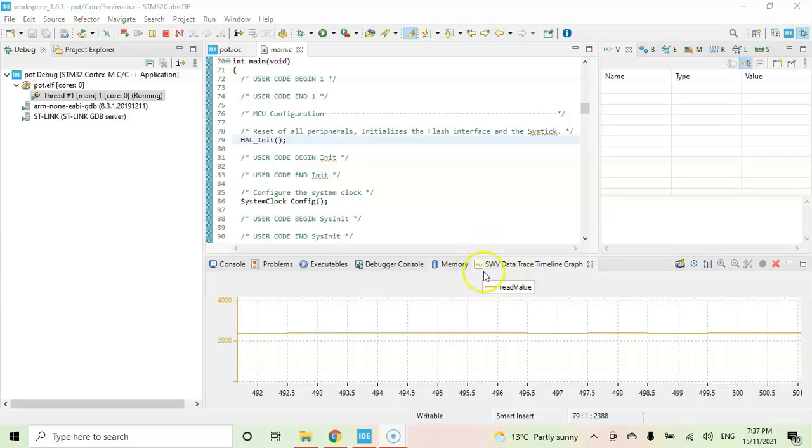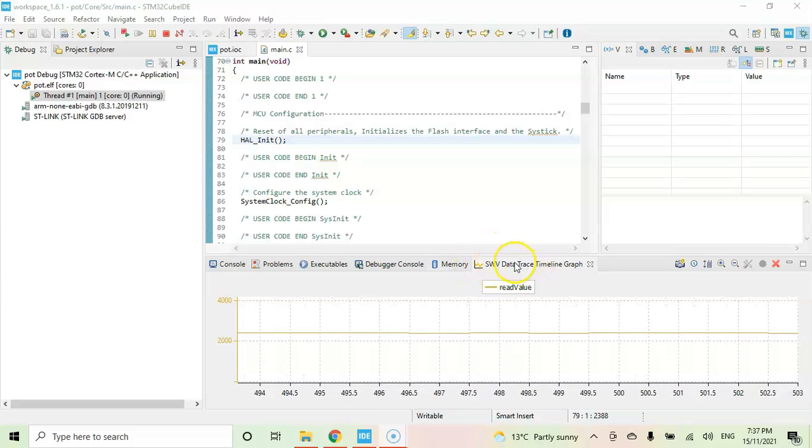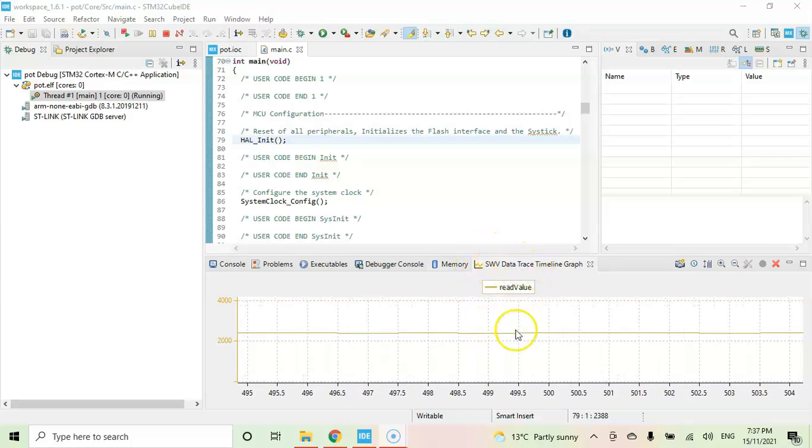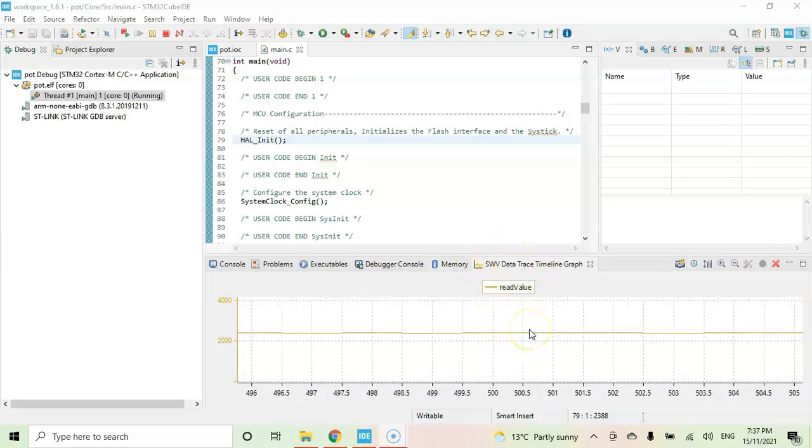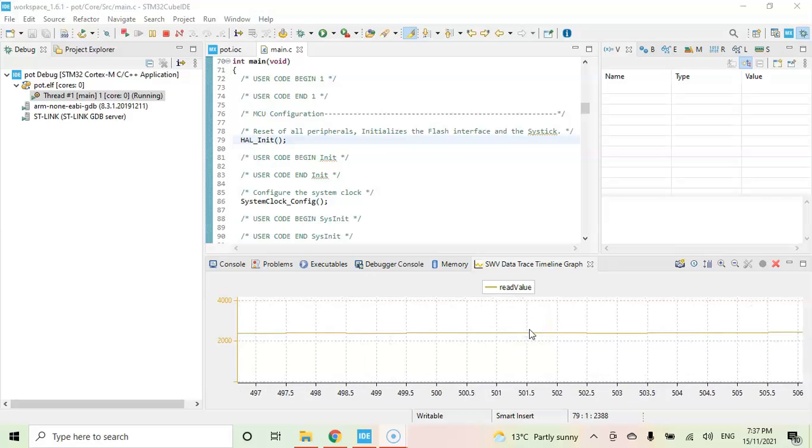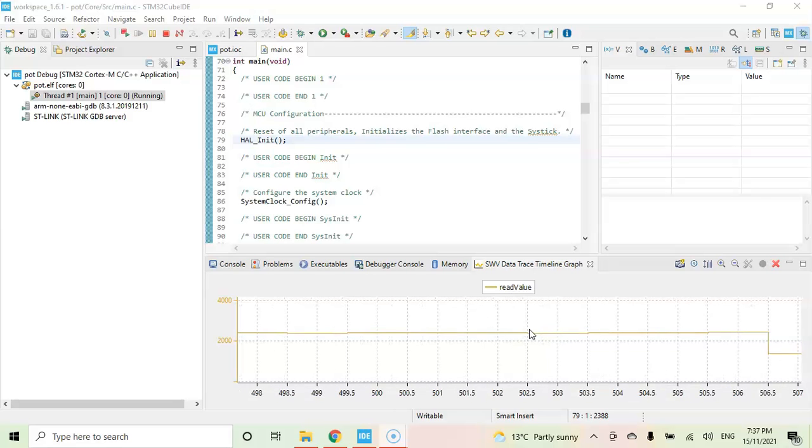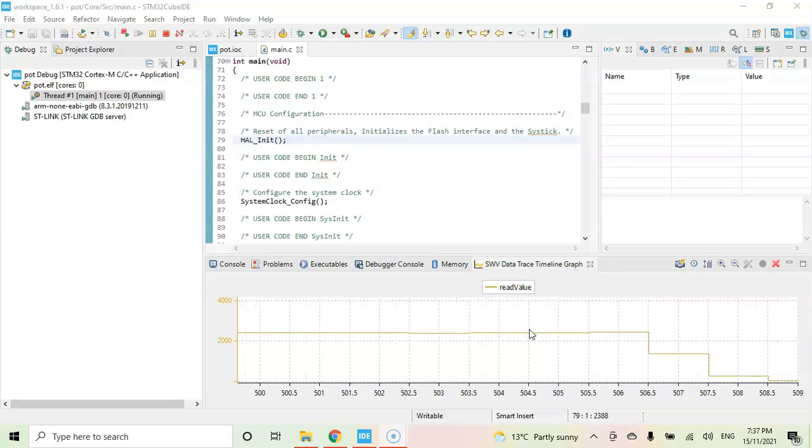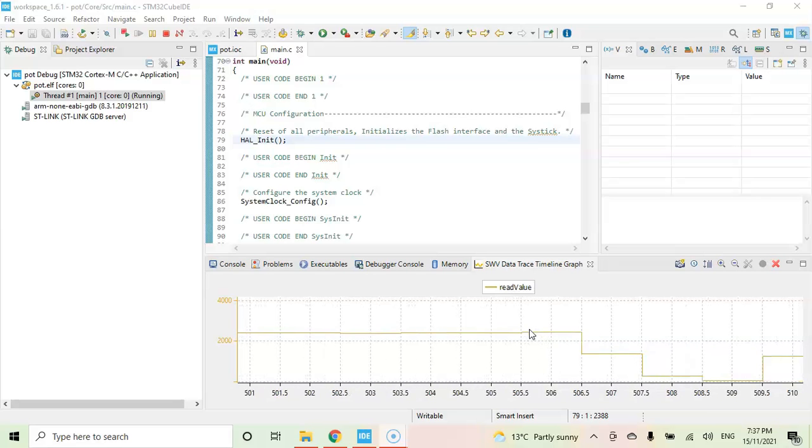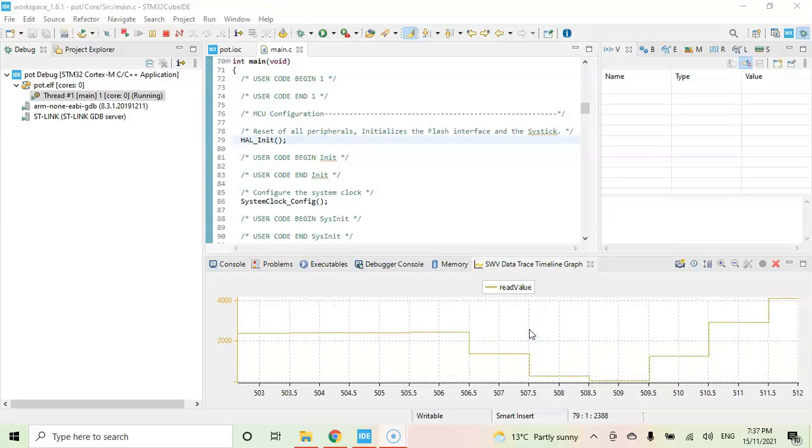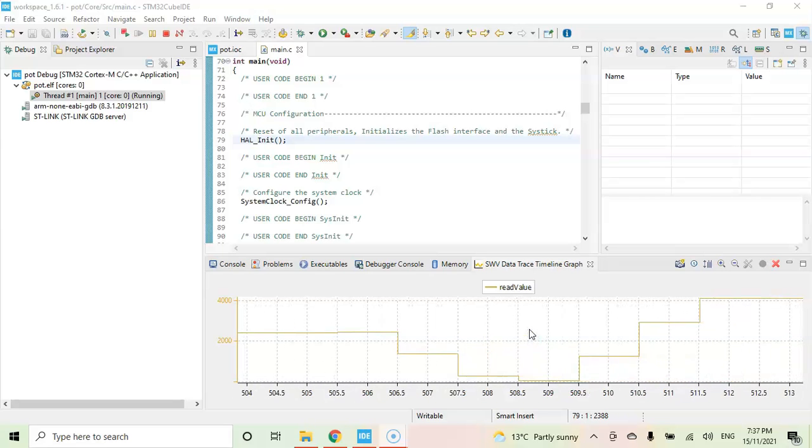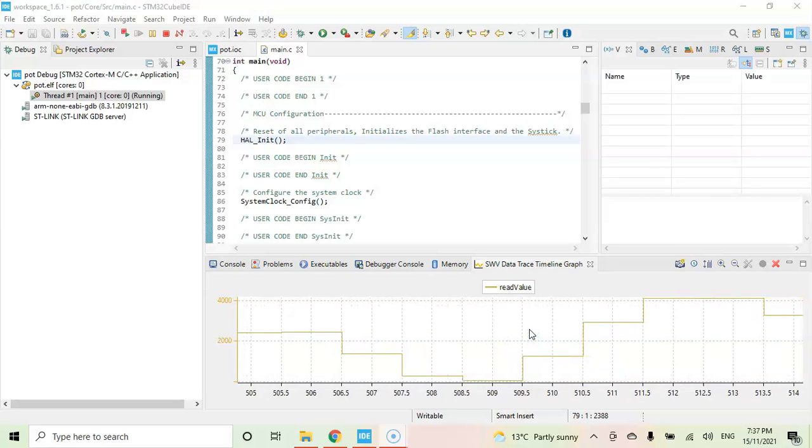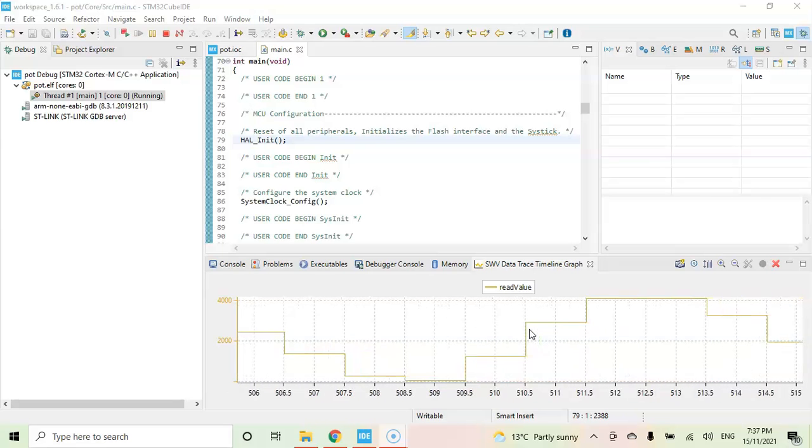The serial wire data trace graph is here. The graph is in the middle. I am going to reduce the potentiometer all the way down to zero. Now I am increasing it all the way up to nearly 4000, and then going down again.